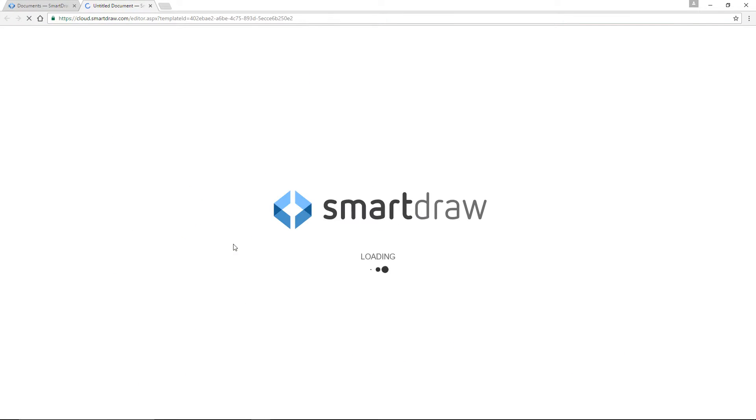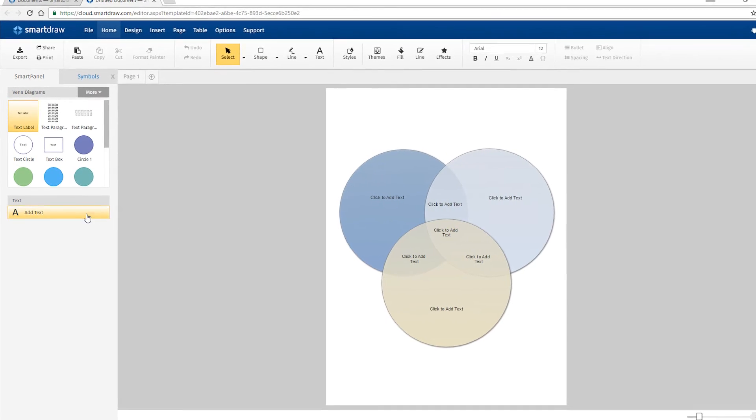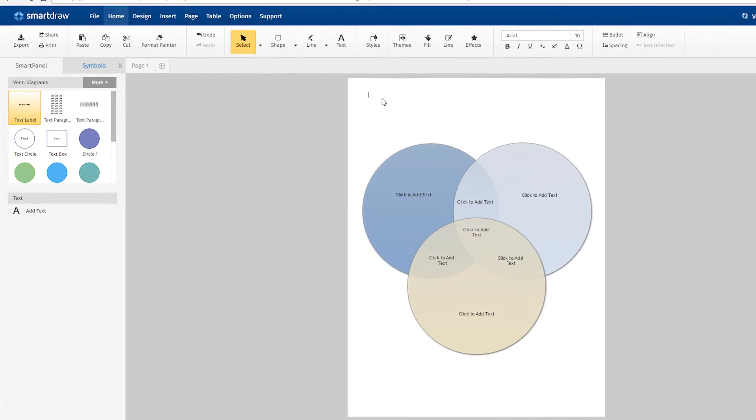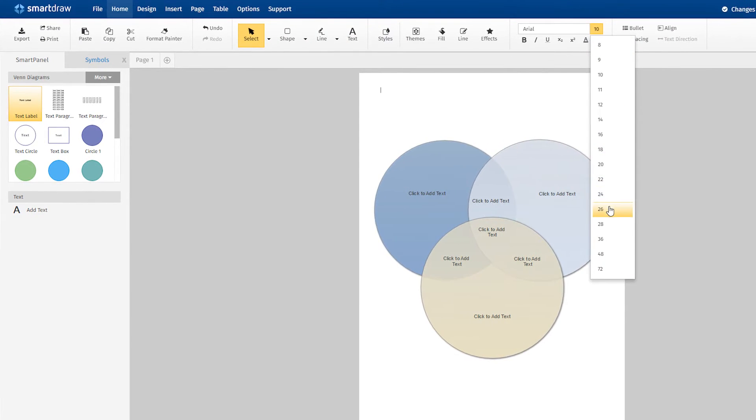We'll start with a three-circle diagram. We're going to map out a set of management responsibilities with this Venn diagram.